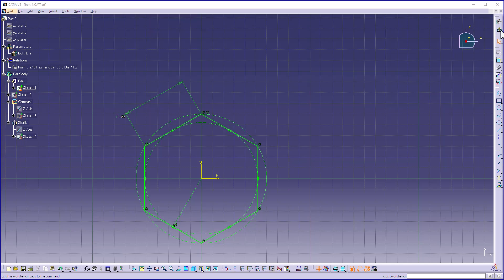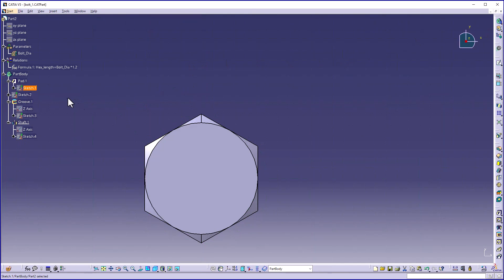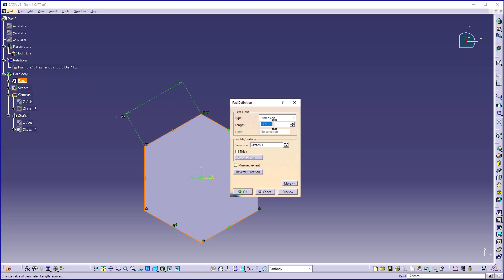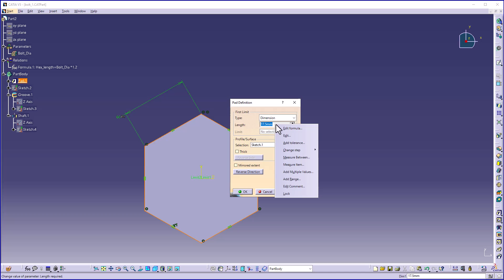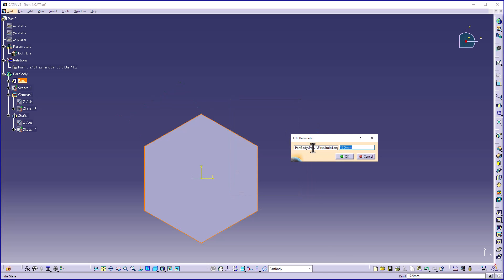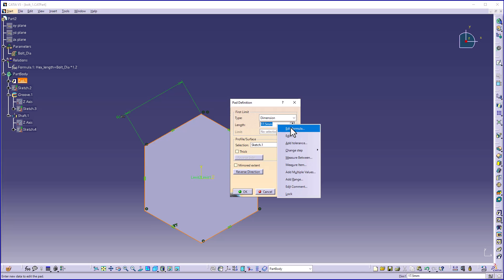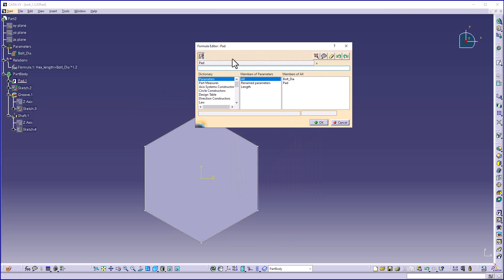I will exit the sketch. Similarly, for Pad 1, I need to create a formula. Double-clicking on it, right-click on the length value — you can see Edit. I can rename this parameter as pad. Click OK. I need to create a relation for this, so I right-click and choose Edit Formula.